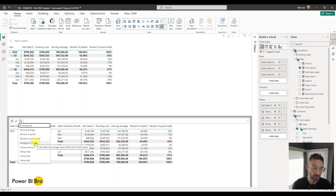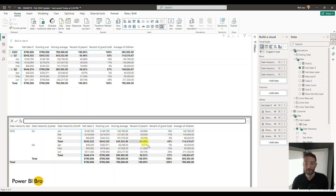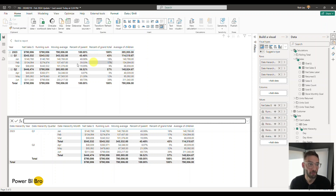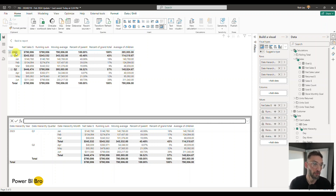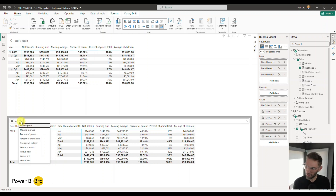This one's neat especially in the matrix: Average of Children. Super simple to populate — all the complicated DAX is taken care of for us: Net Sales, Rows. What this does is take the average of the children — anything under a parent in a hierarchy. January, February, March are children of Q1, so the average of children for Q1 is 114,000. For the full year it says 395,000 because Q1 was 343,000 and Q2 was 446,000 — the average of those two children is 395,000. Average of children completed.